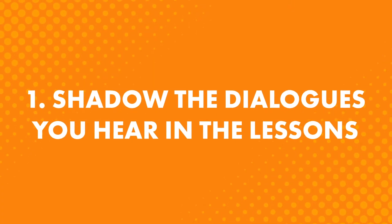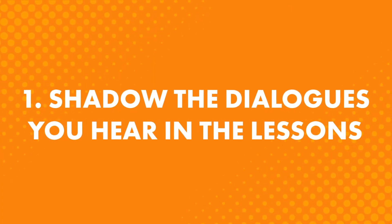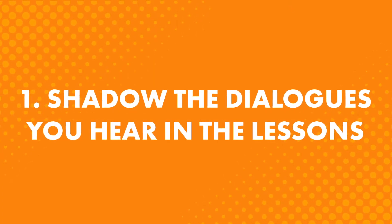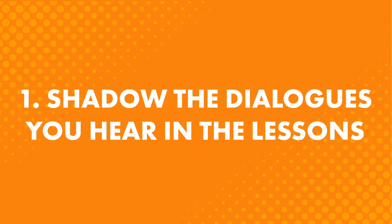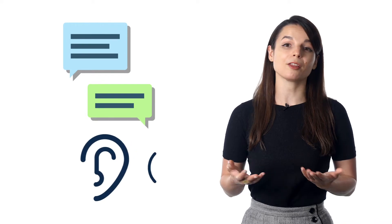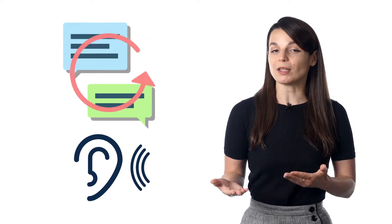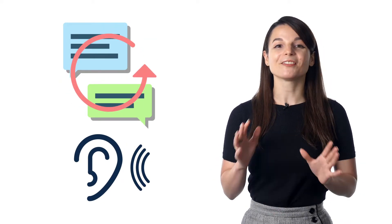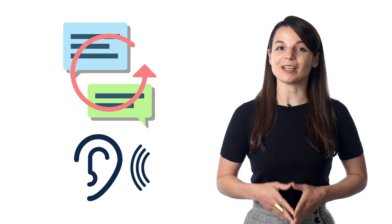First, shadow the dialogues you hear in the lessons. What is shadowing? It's a learning technique where you mimic native speakers. In other words, you listen and then you repeat what they say. This is a fast and easy way to start practicing speaking.